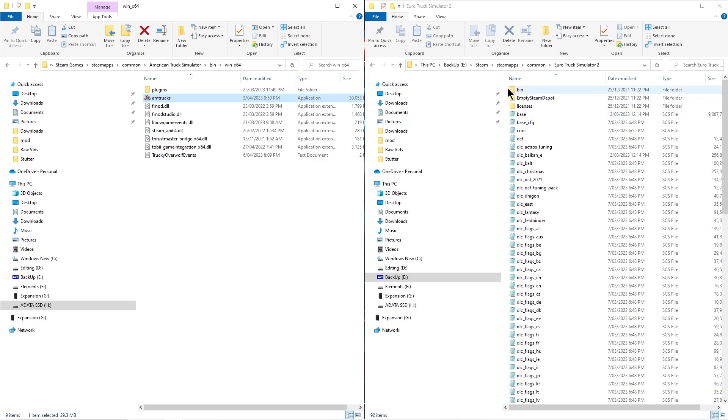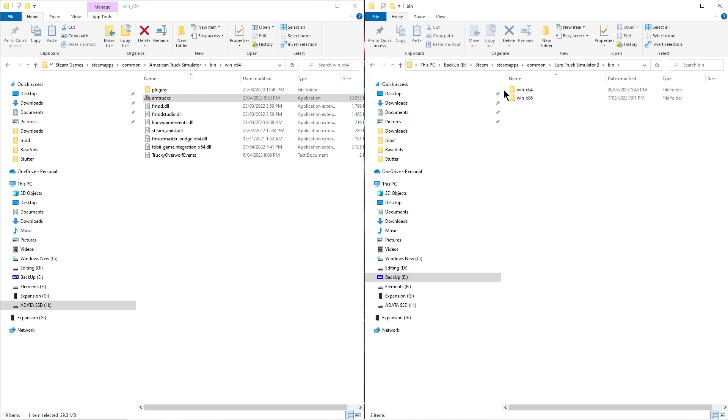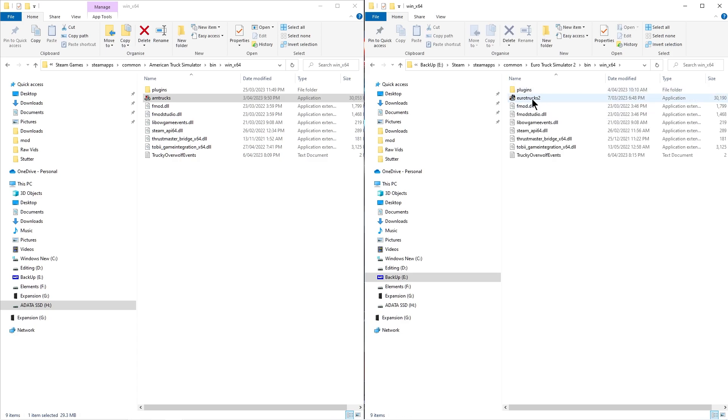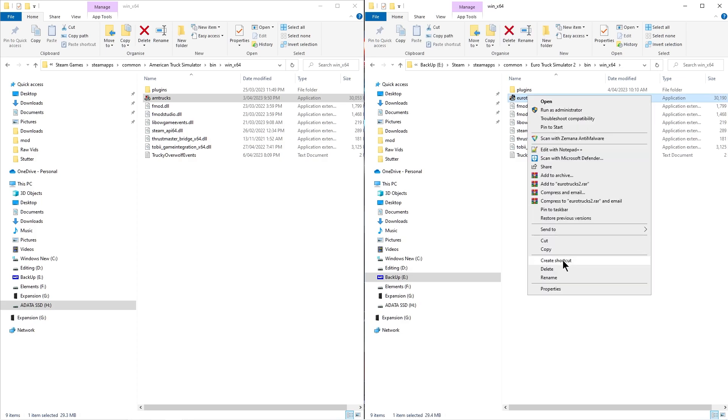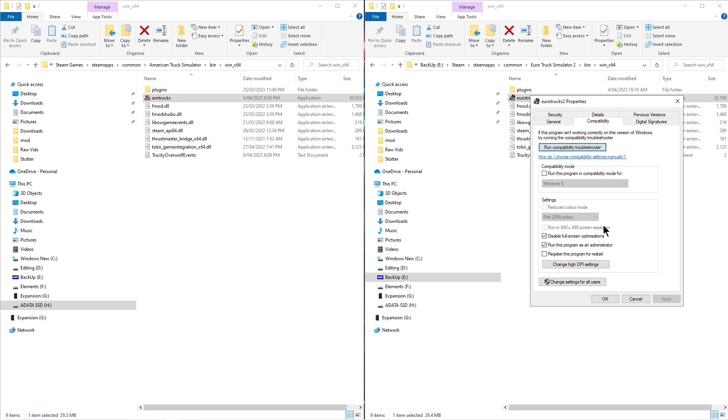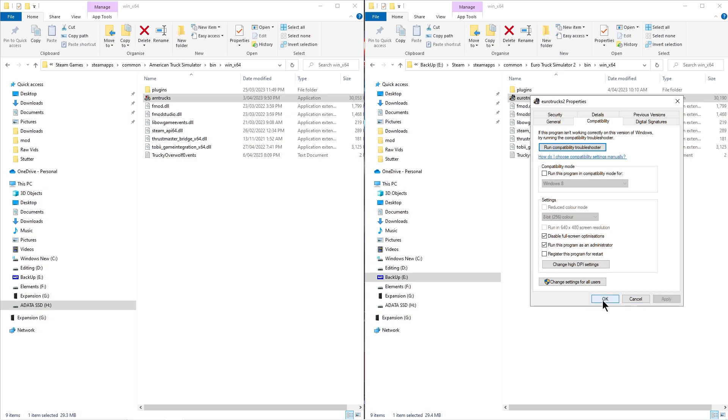So once again, this is Euro Truck simulator. Go into the bin. Choose your operating system. Look for the actual application. In this case, it's Euro Truck 2. Right-click. Go to Properties. Compatibility. Click on Disable Full-screen Optimization. And click on Run This Program as Administrator. Click Apply. And then OK.